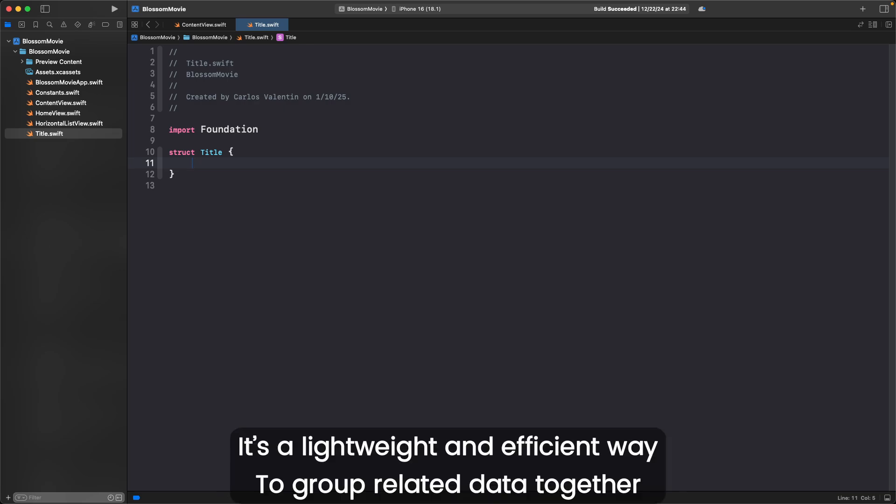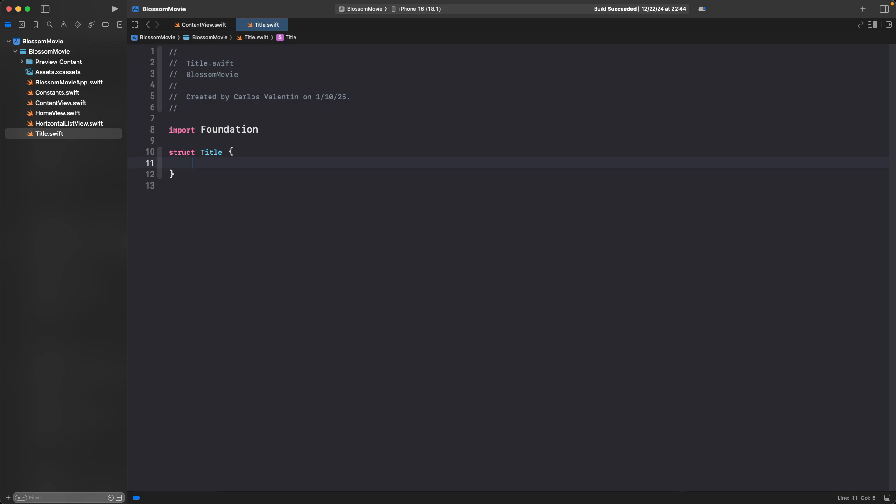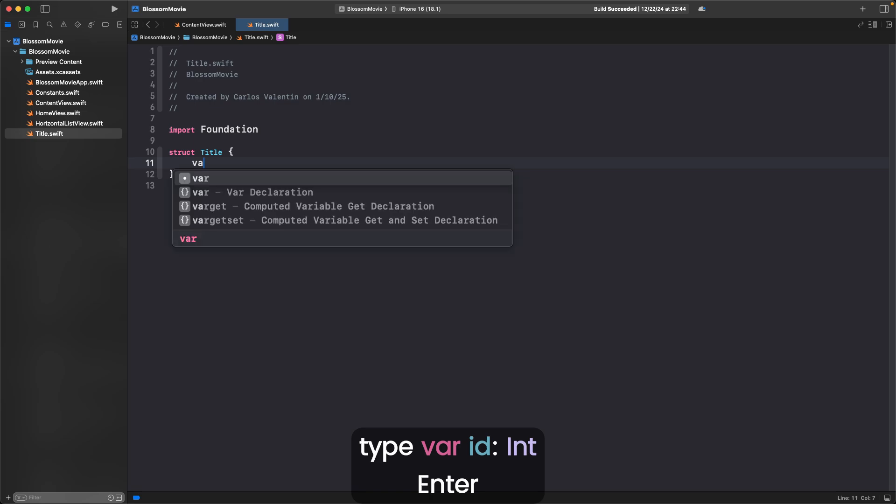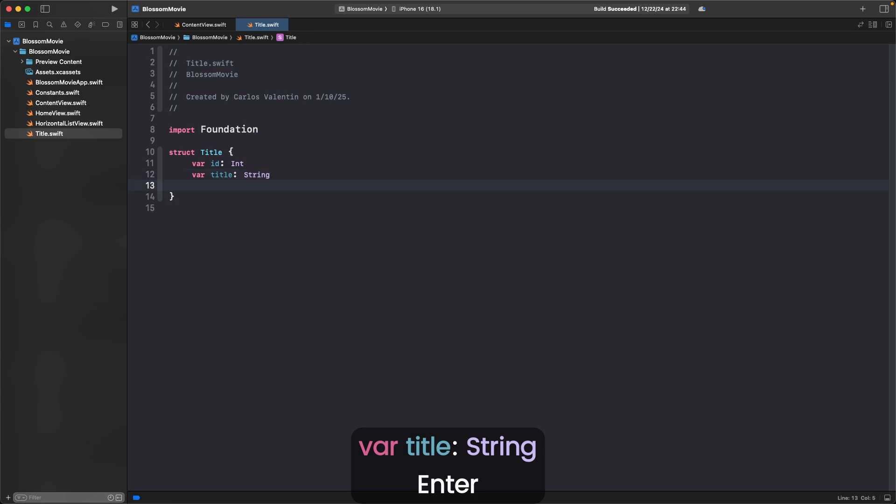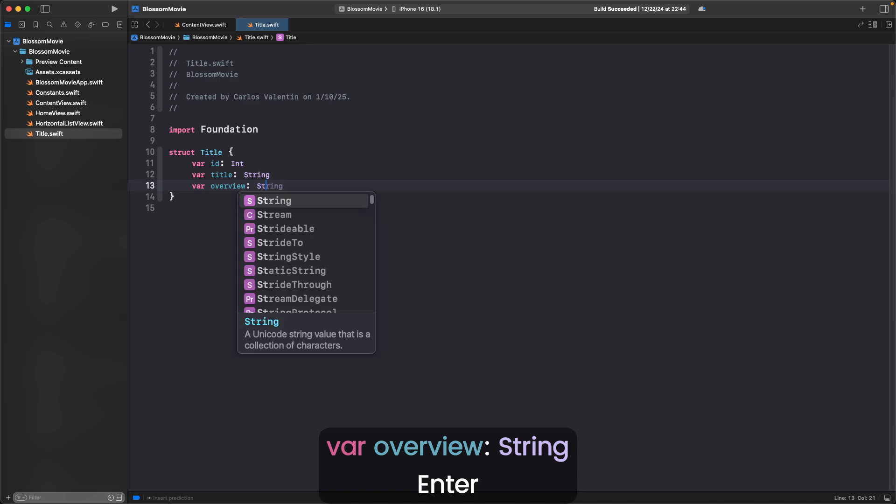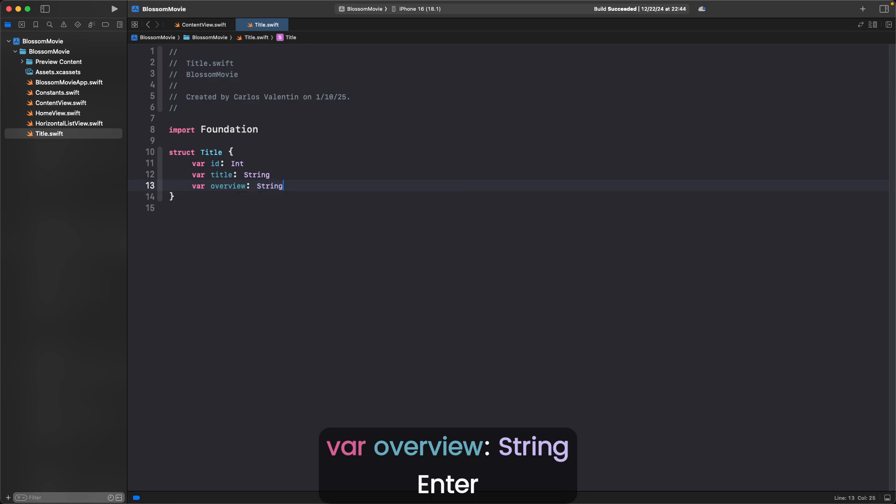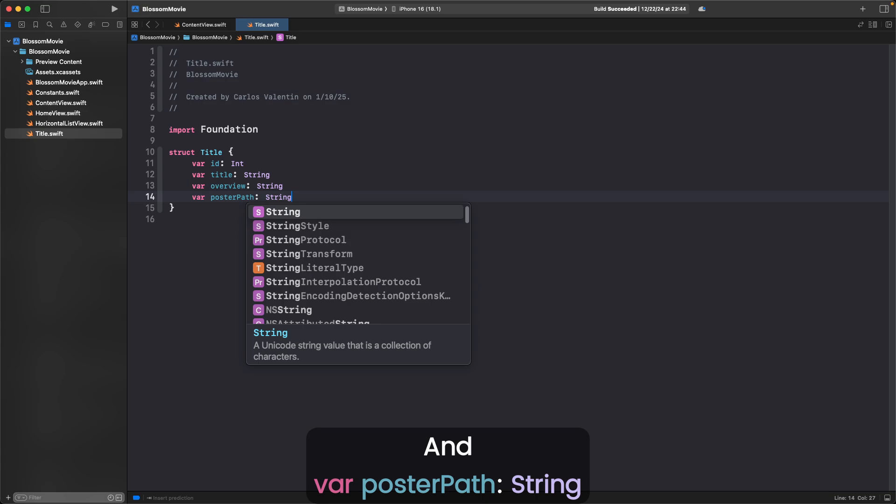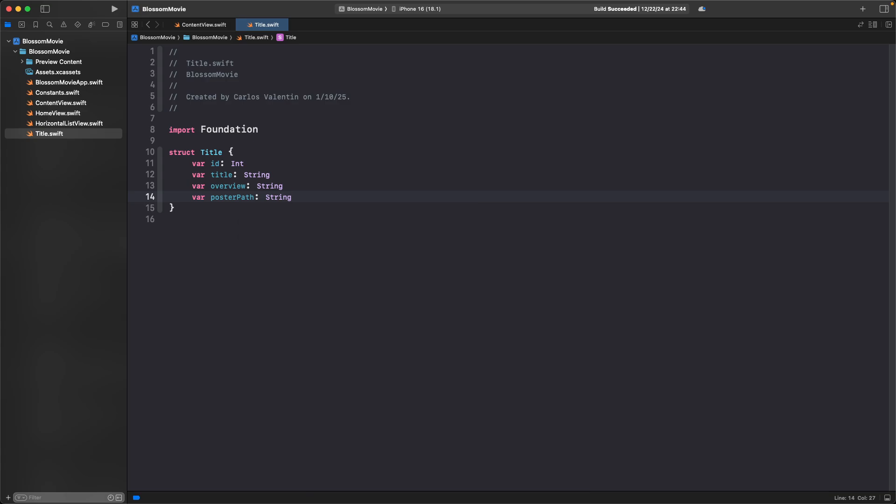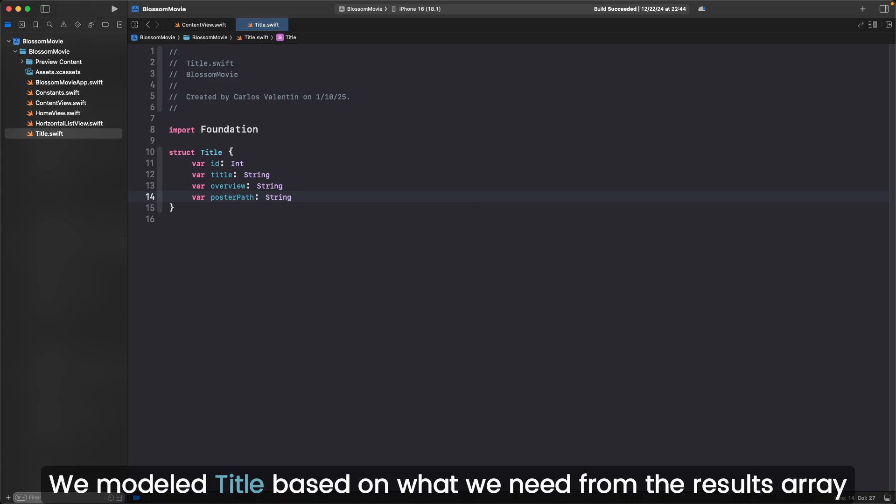Type var ID colon int, enter, var title colon string, enter, var overview colon string, enter, and var poster path colon string. We model title based on what we need from the results array.